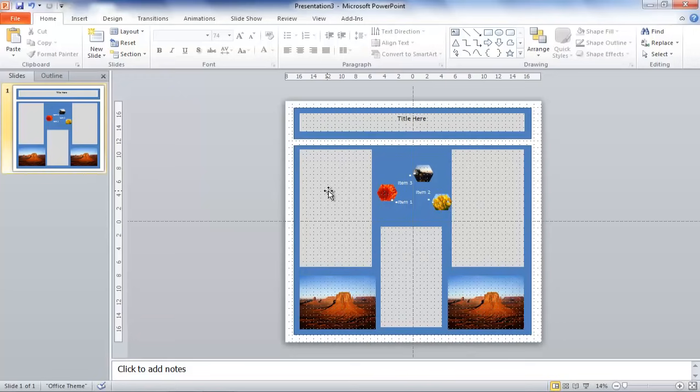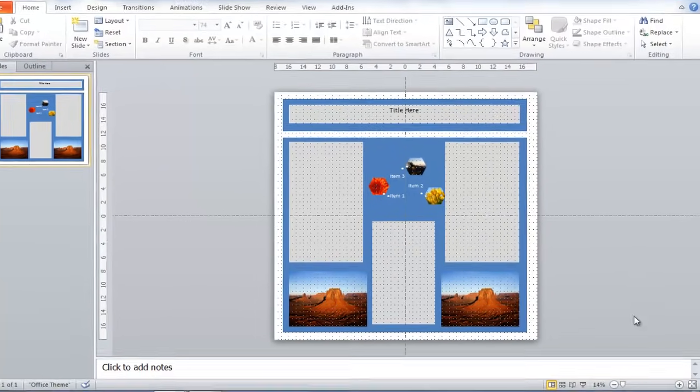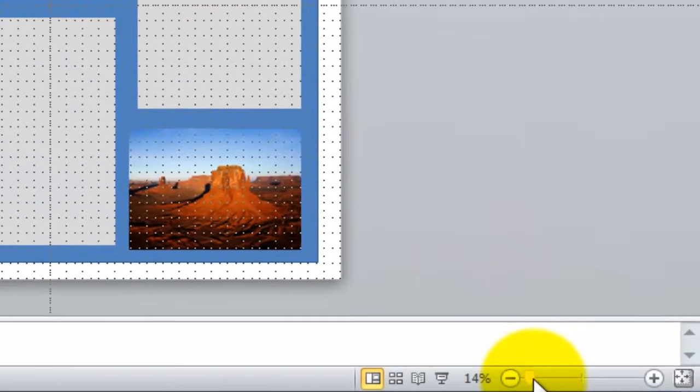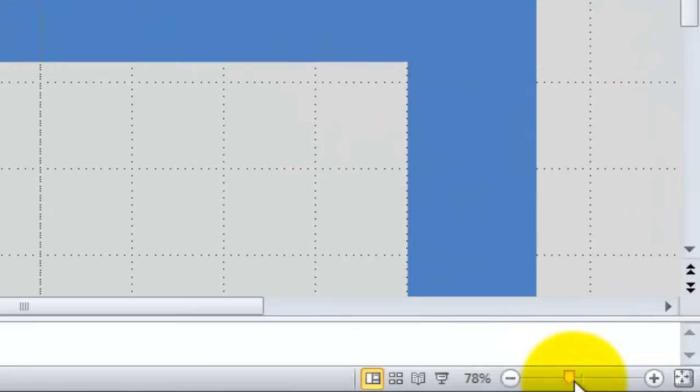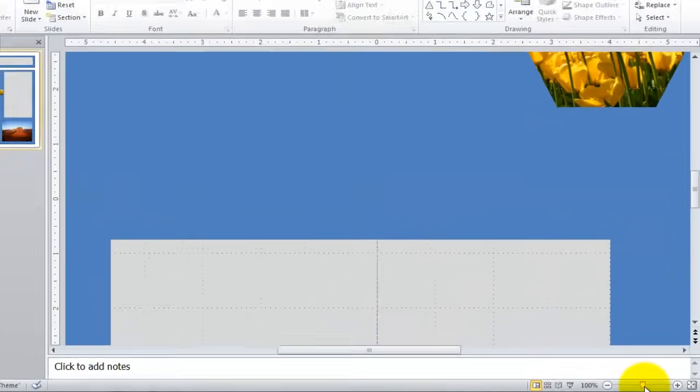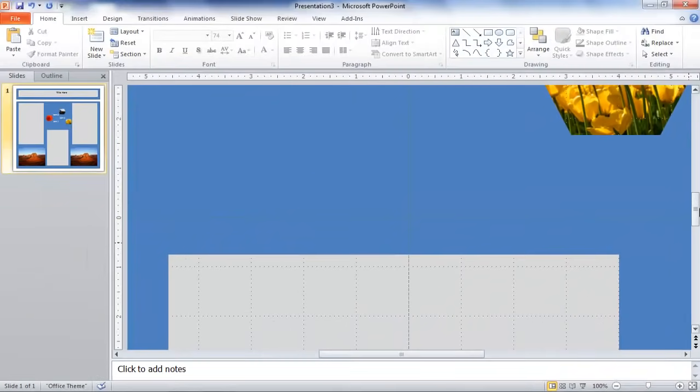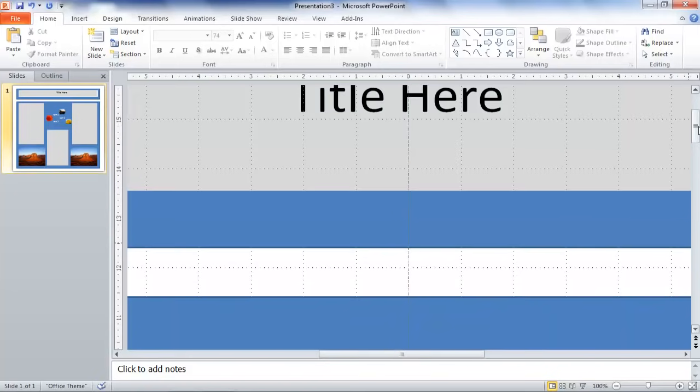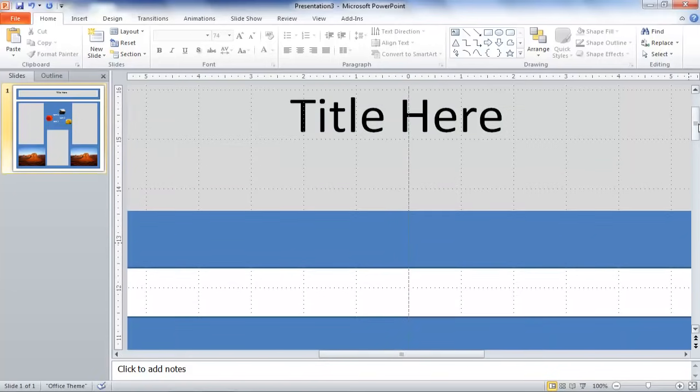And one thing that we want to do before we select to save it or print it, is we'll want to check out how big the text is at 100%. So what we do is come down to the bottom right, zoom bar, and we'll take it up to 100%. And let's look at, here's our text.